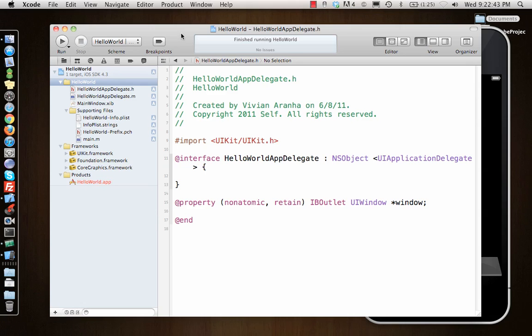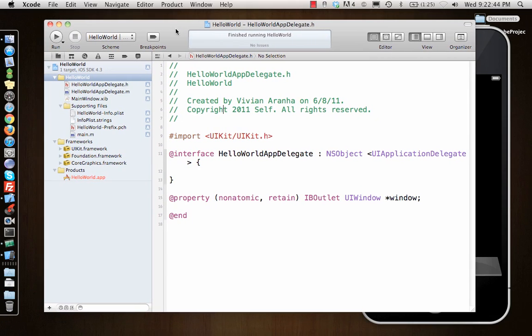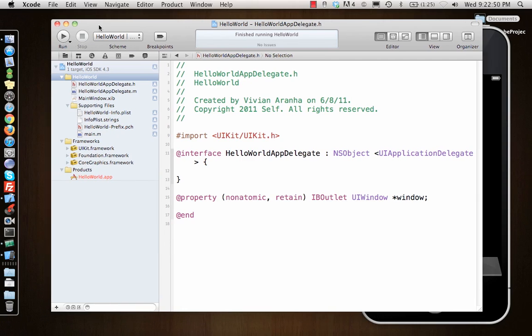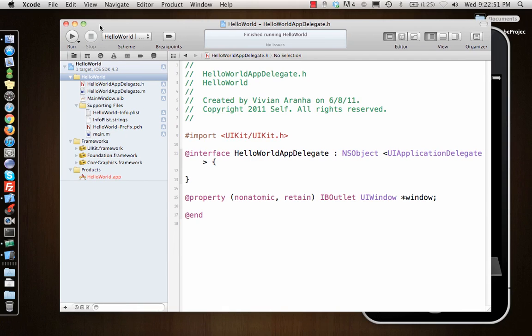What we have right now is a window-based application, a window-based template with all the files that are there. We'll look at the files in a while. Let's look at Xcode a little bit more.